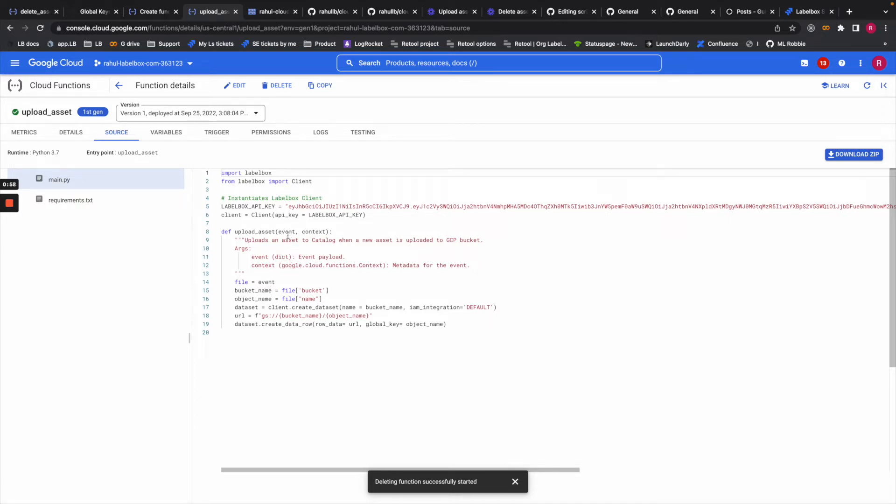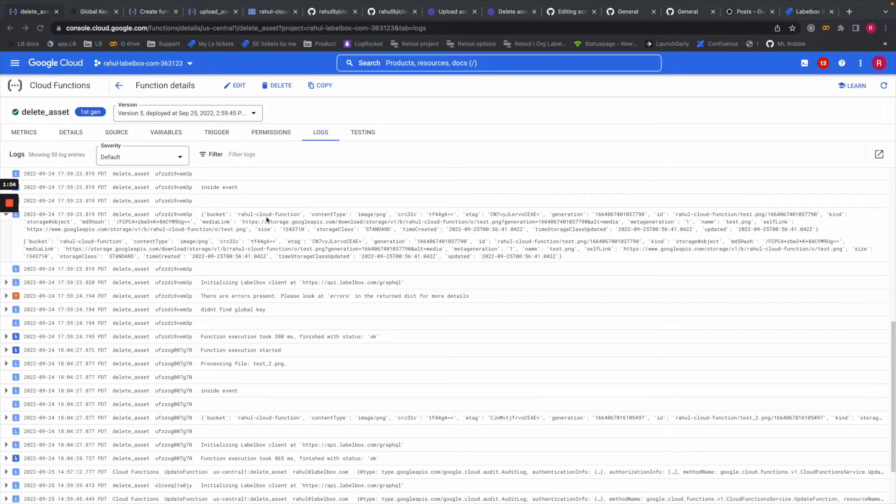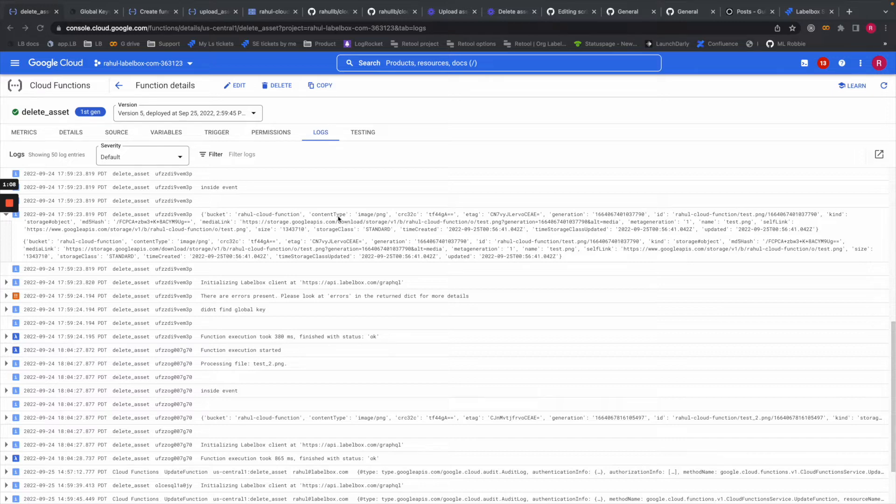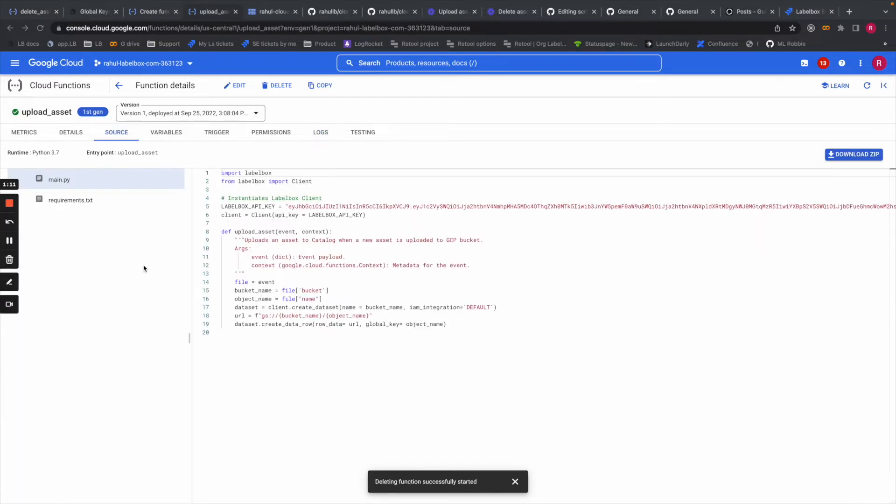That dictionary format looks like this, which contains information about the bucket, content type, ID, and so forth. Then I'm taking the information about the bucket name and the file name and storing that here.